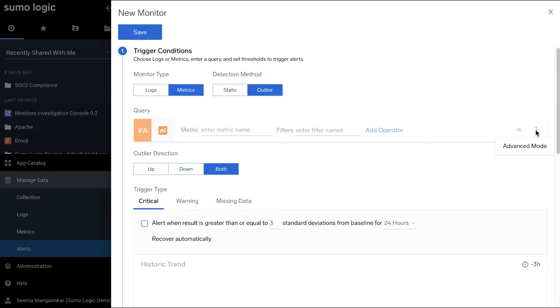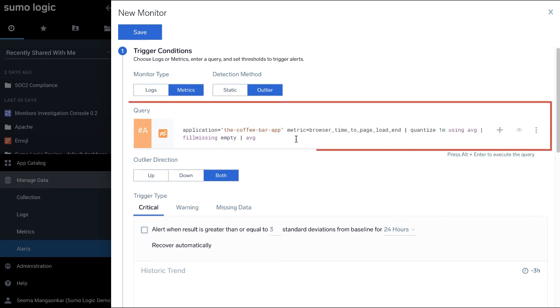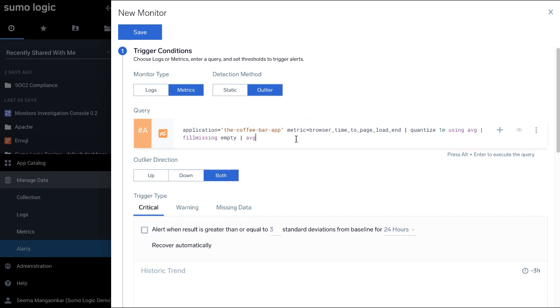I will provide a query here. A logs monitor can have one query up to 4,000 characters long. Metrics monitors can specify up to six queries. The monitor will automatically deduce the query row to use for the trigger.